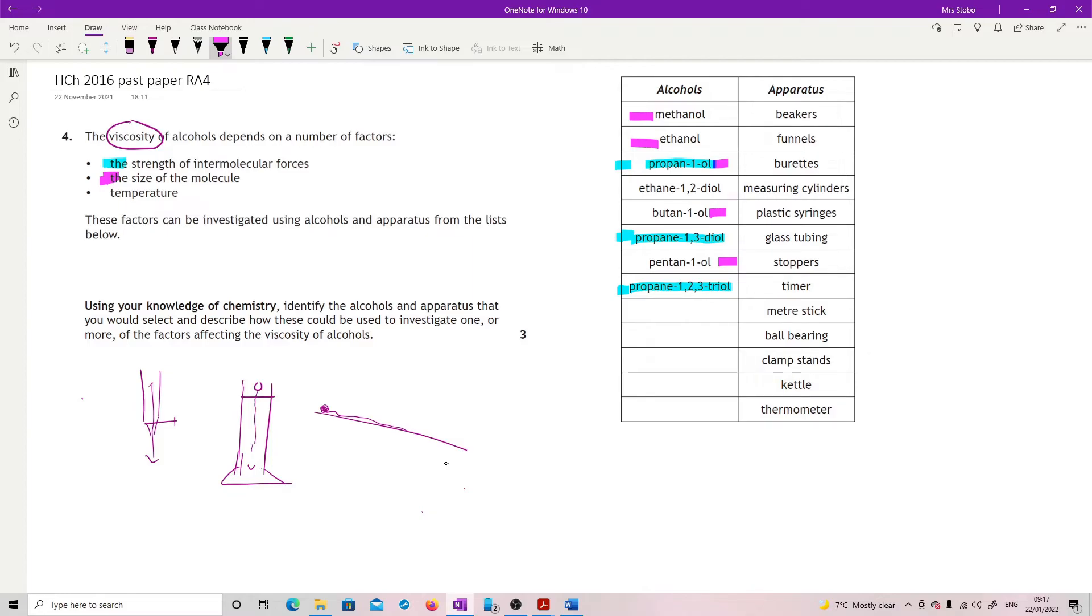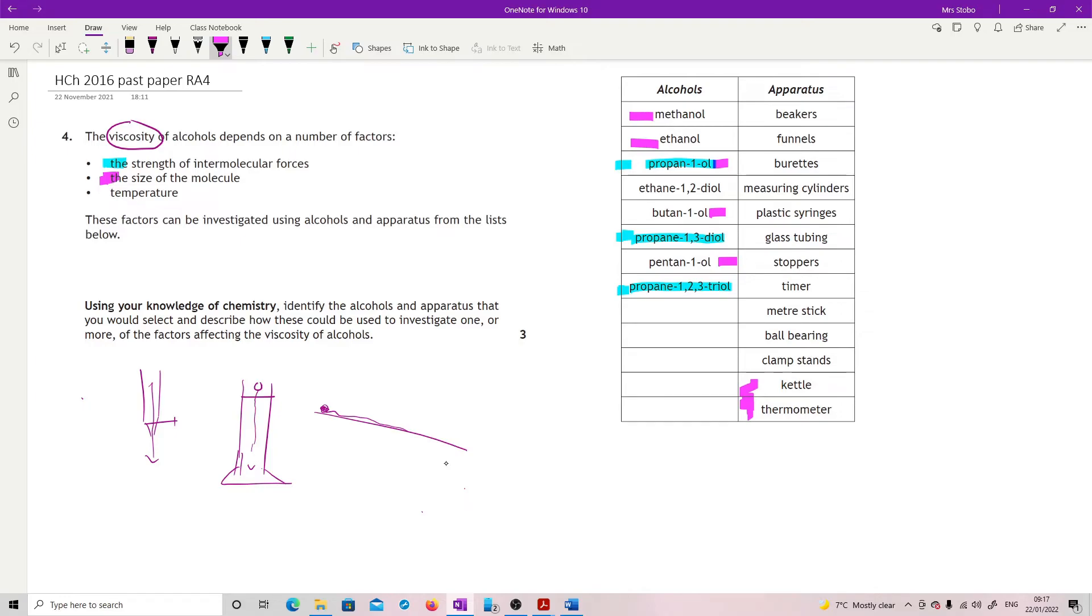And temperature, you would just still maybe use two or three different alcohols, but then you would use temperature. We've got here kettle and thermometers, so you would need to heat it to a certain point. So I'm surprised they haven't got in here a water bath or something similar which could bring things to the right temperature.